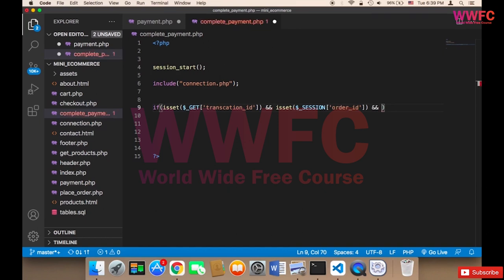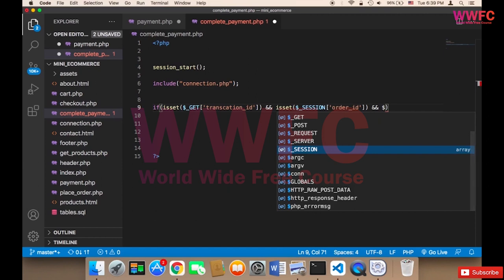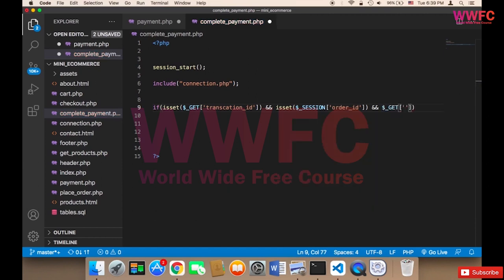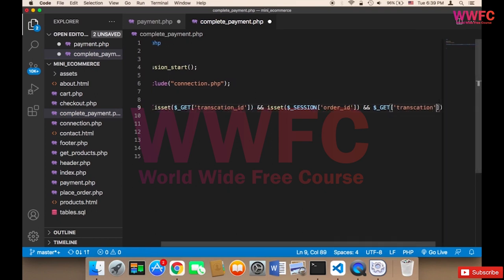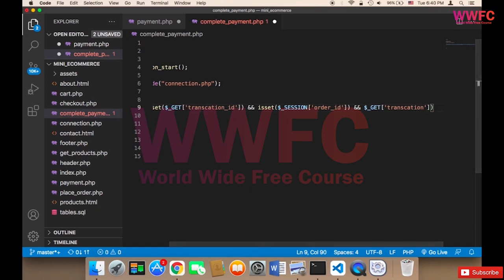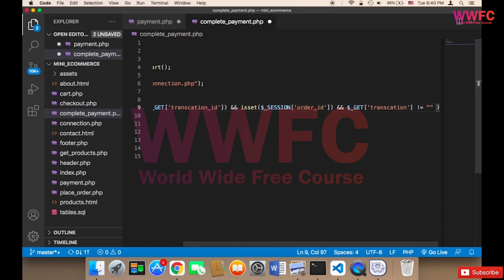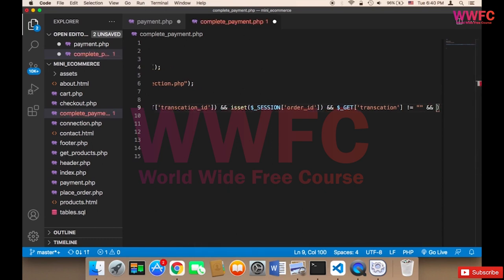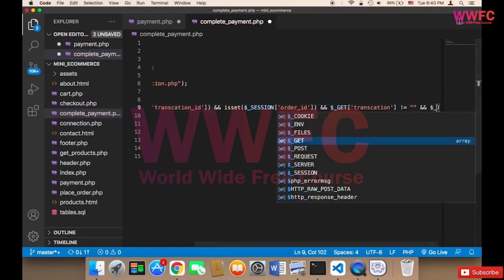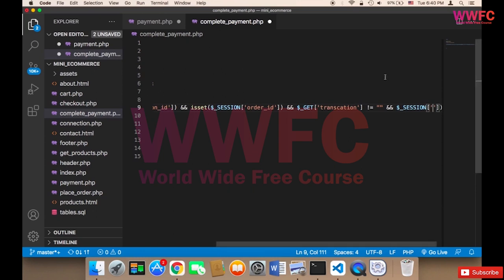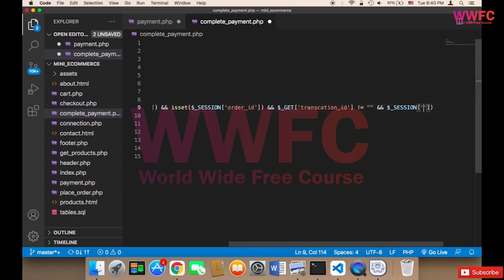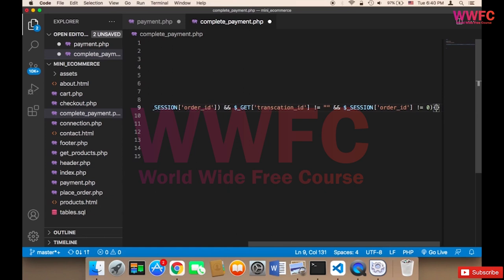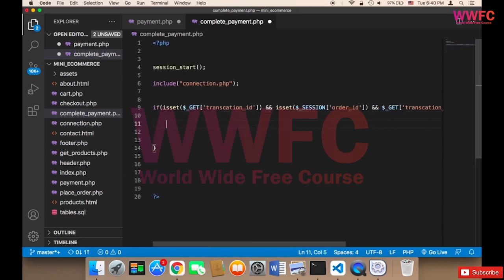We also check that $_GET['transaction_id'] is not empty and is not equal to nothing, and also that the order ID from the session is not equal to zero. If all these conditions are met, then we proceed.